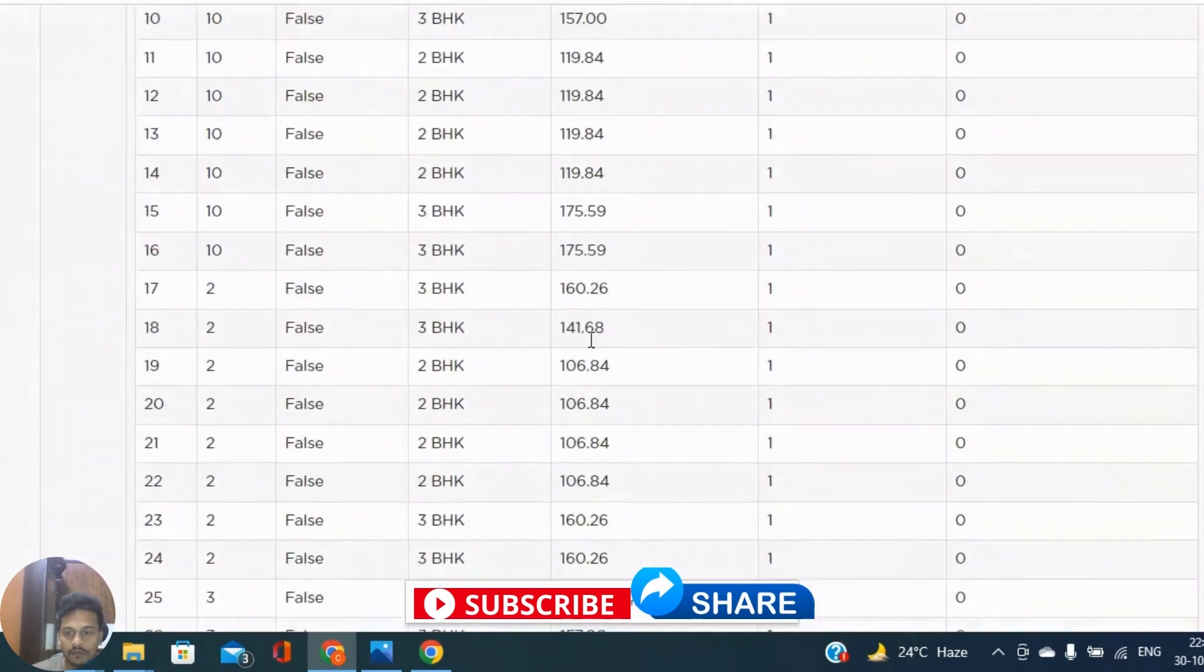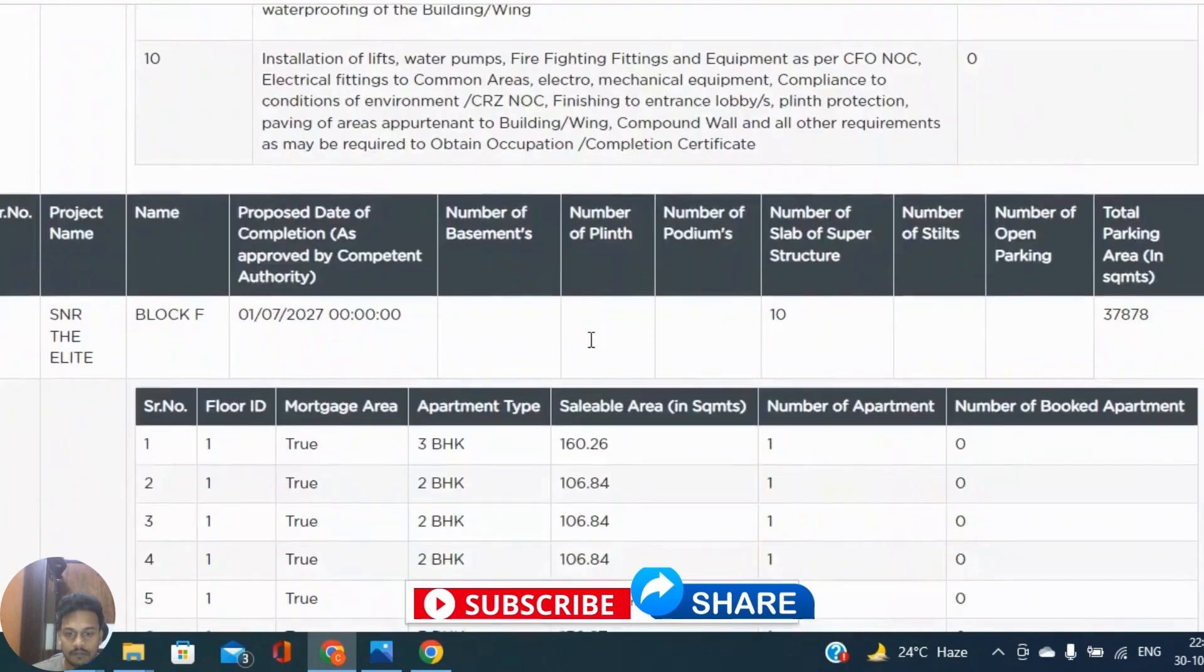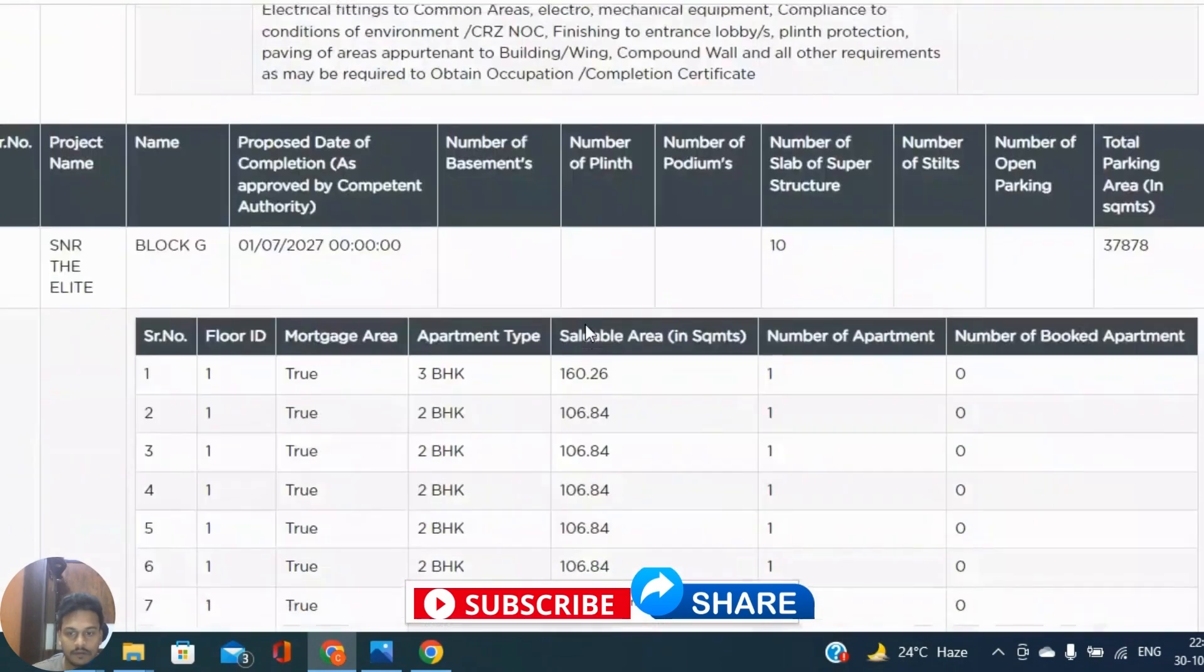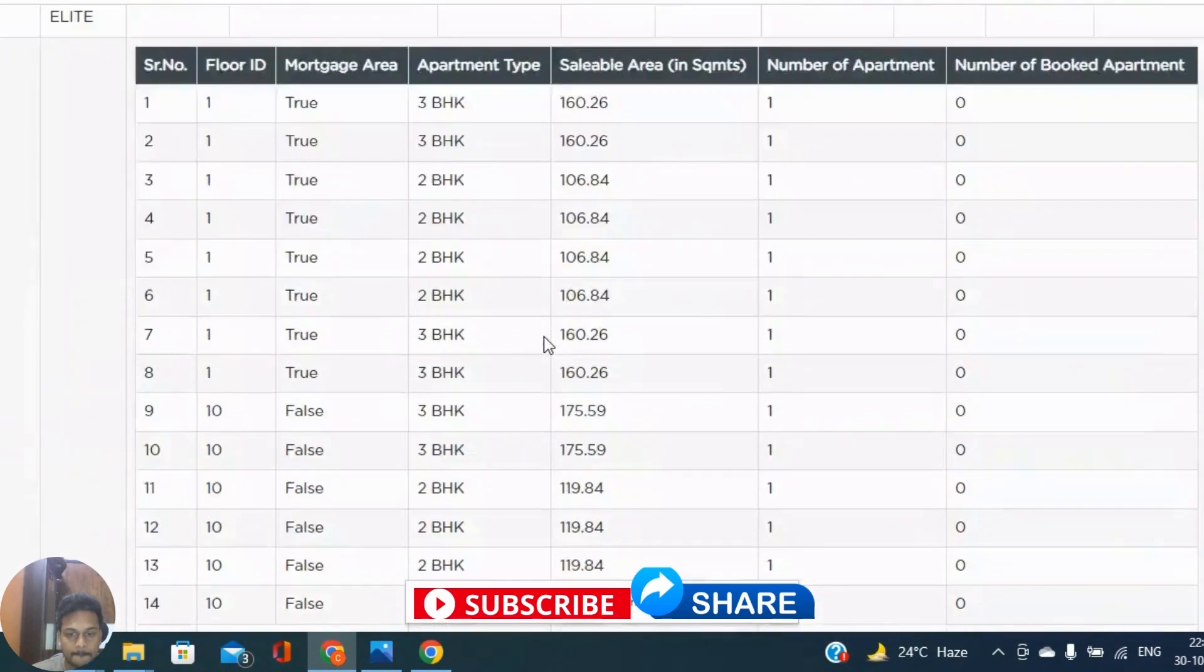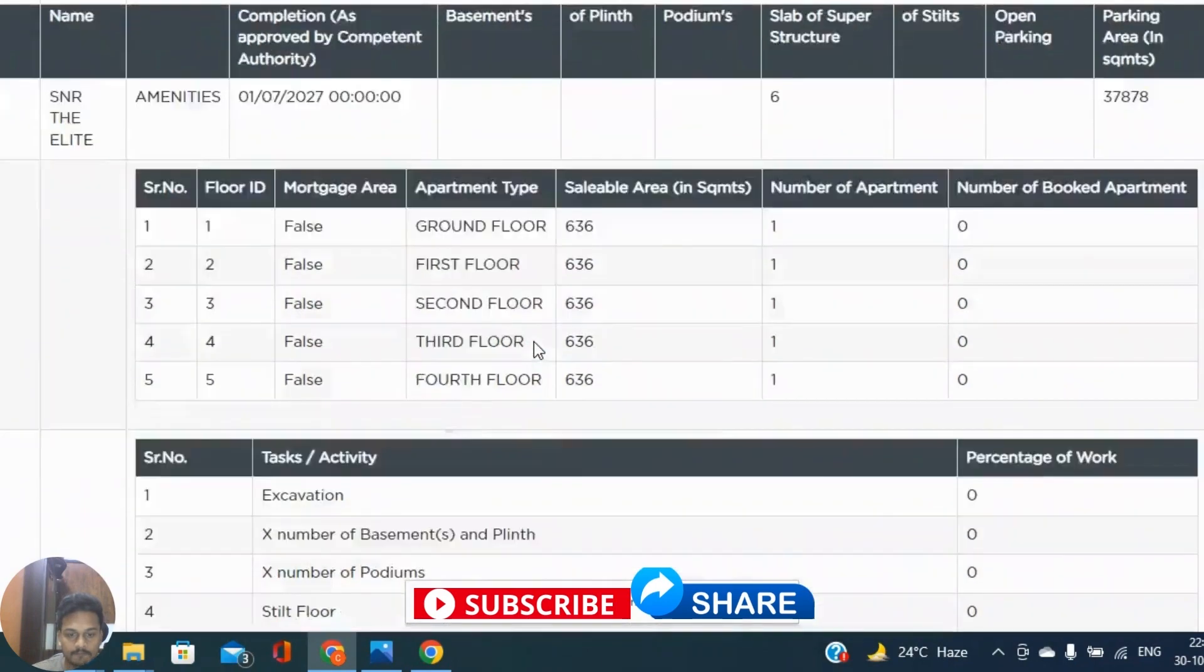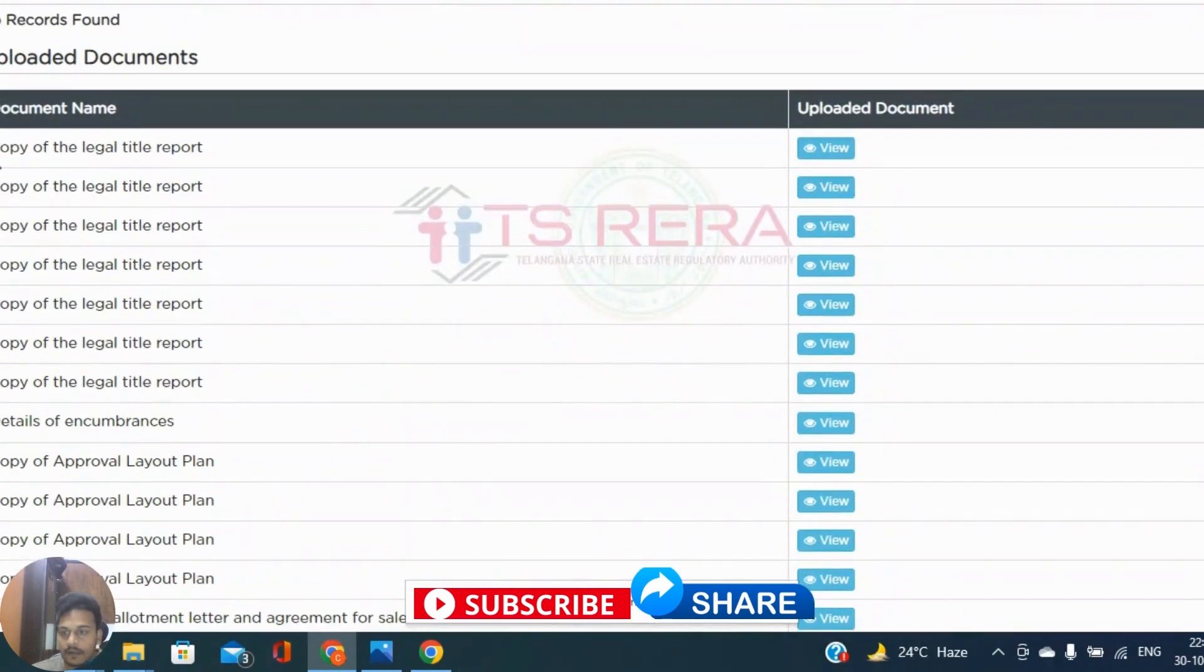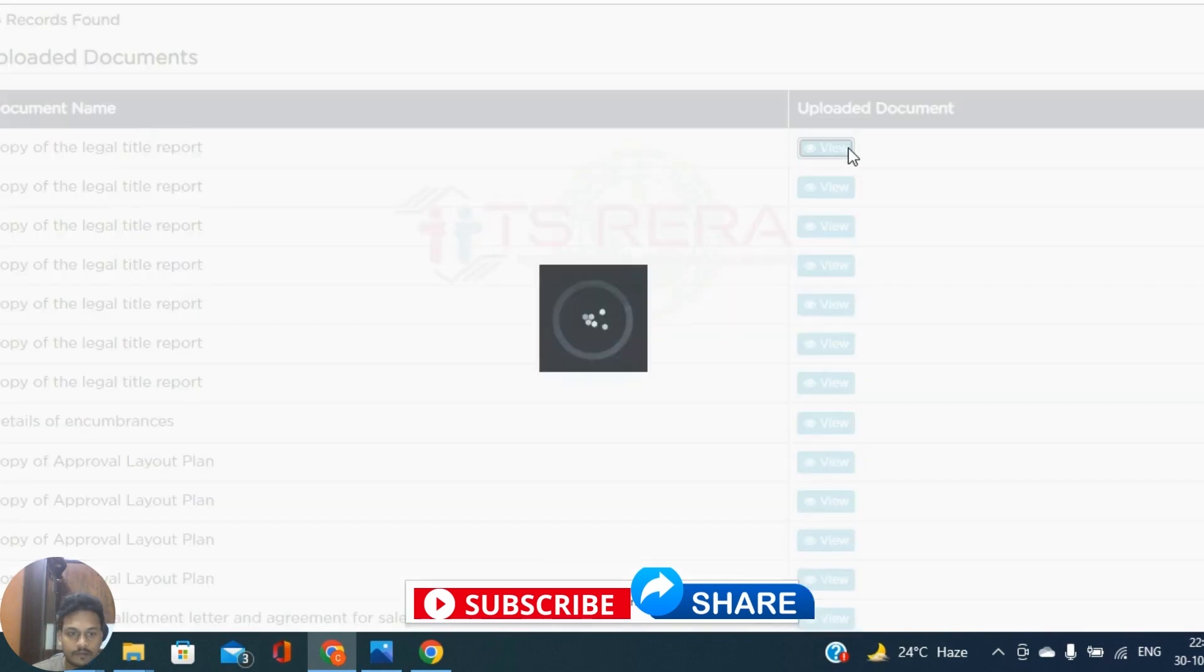These are the details you can get on RERA website. Uploaded documents, copy of the legal report you can see, legal title report. Let's just have a bit.